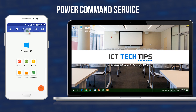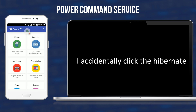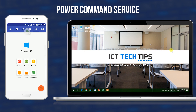The power command service contains the shutdown, restart, hibernate, sleep, lock, and switch user functions. In addition, it also contains the remote terminal interface for advanced users.